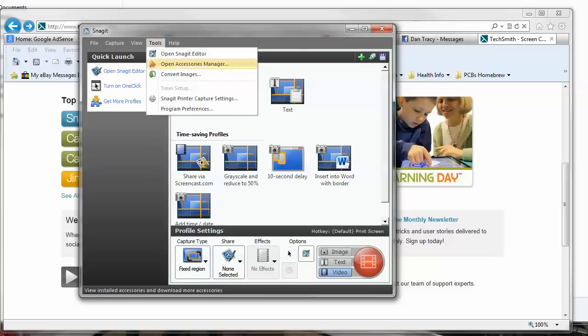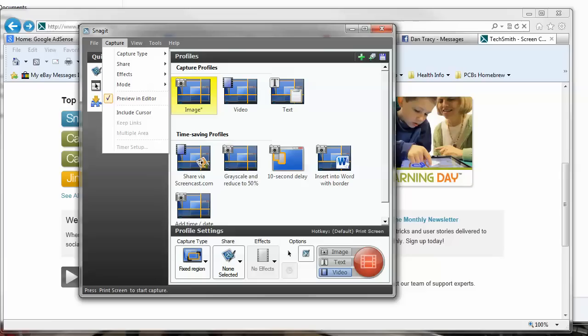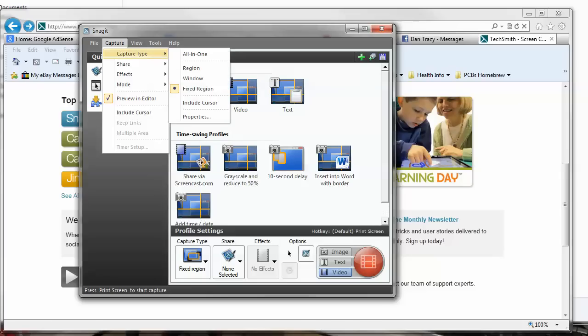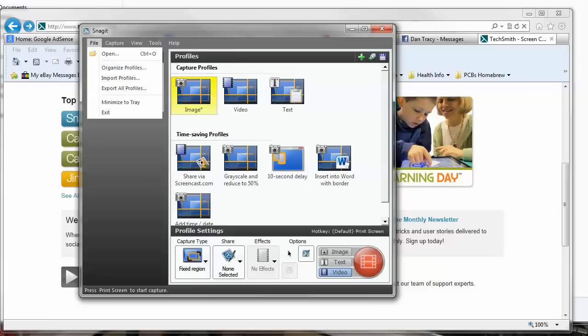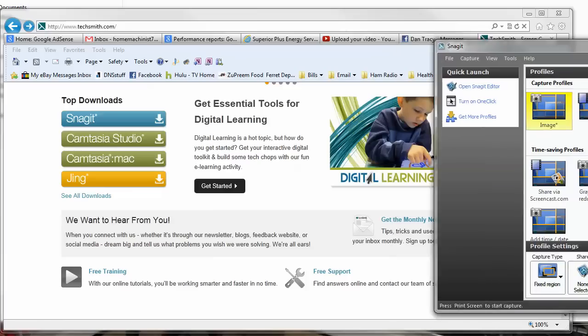There are some accessories. There's a OneNote integration — if you use Office and use OneNote, you can send snapped images to OneNote. I'm not sure if you can do videos or not. The rest of the options here are pretty much generic stuff.